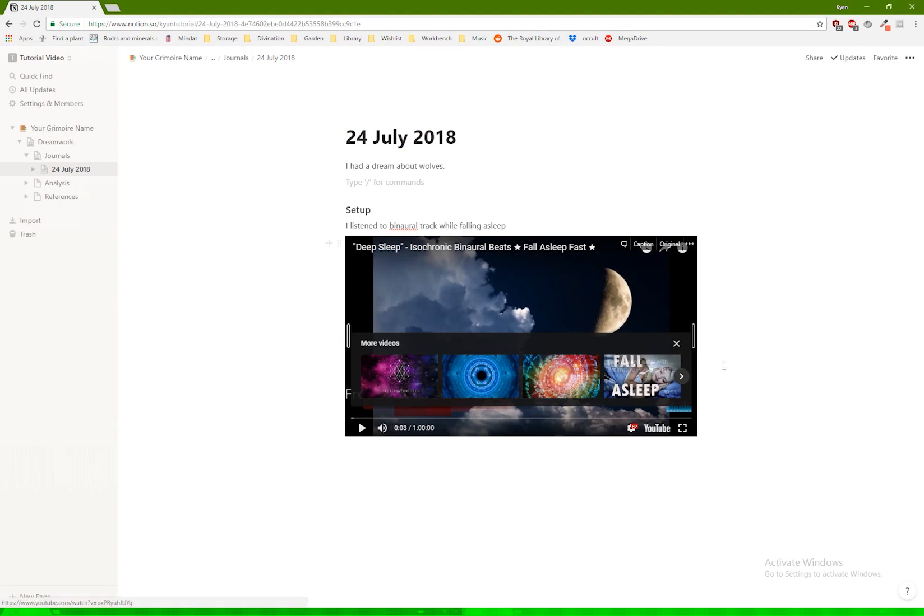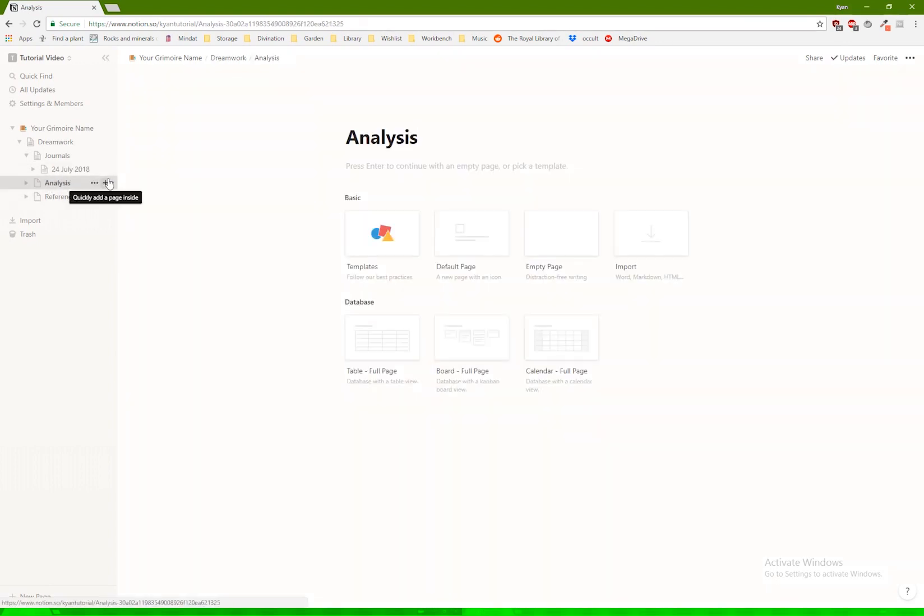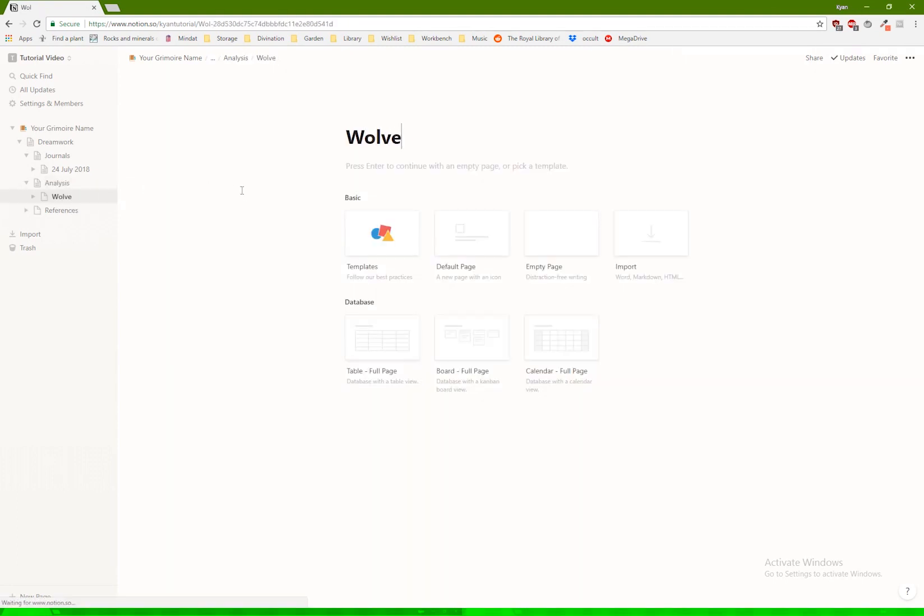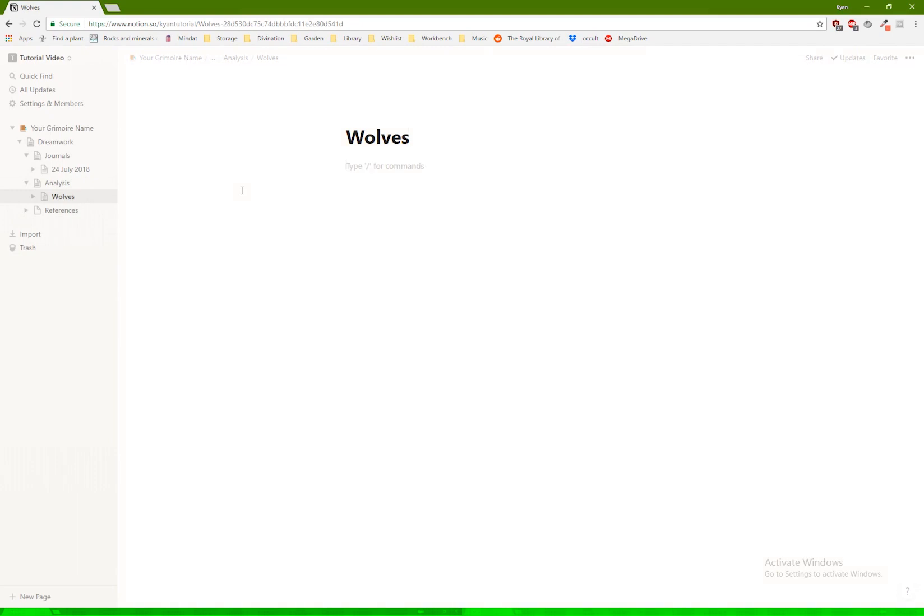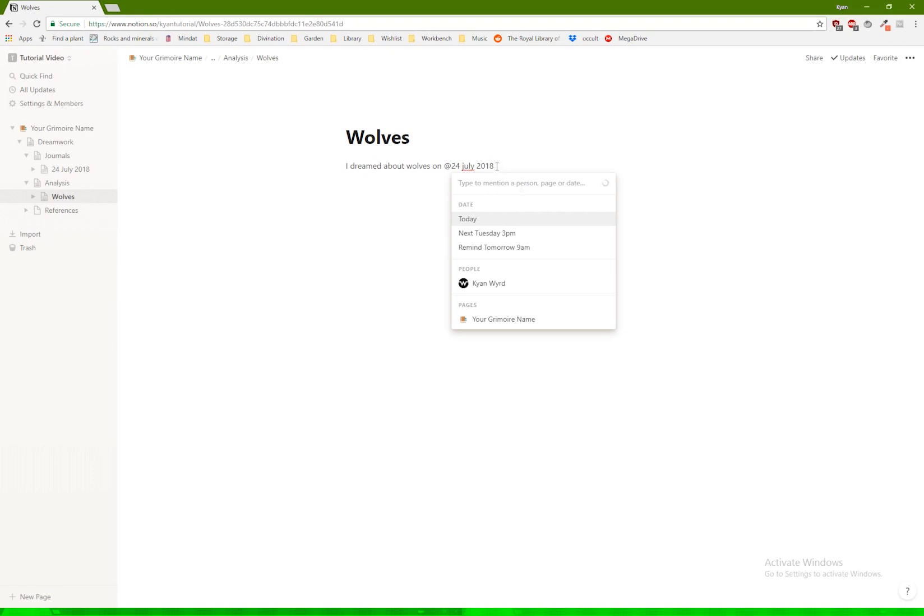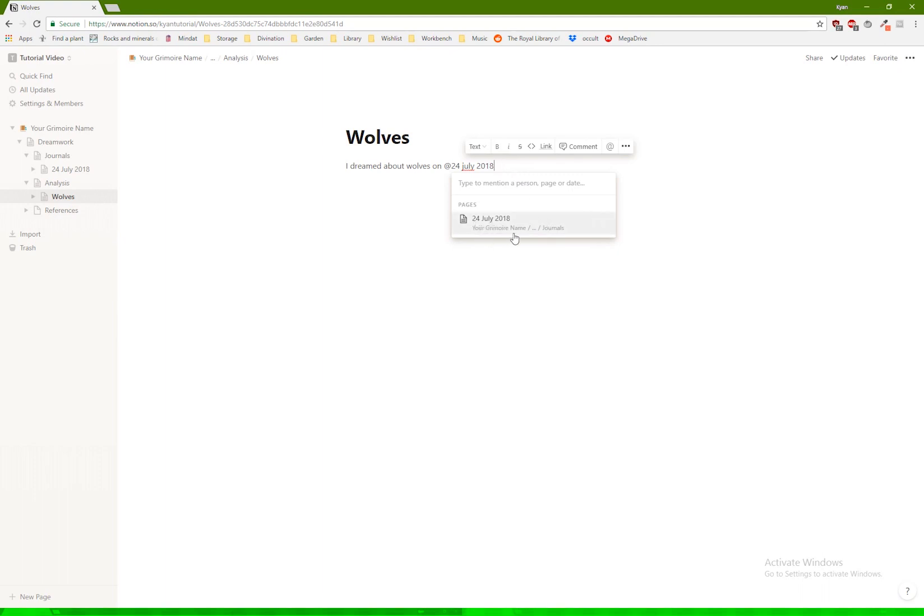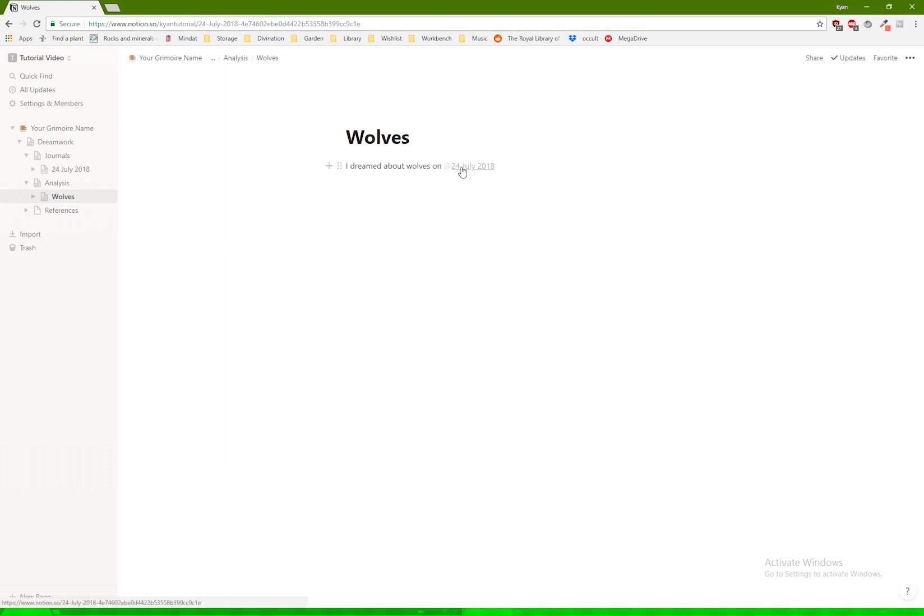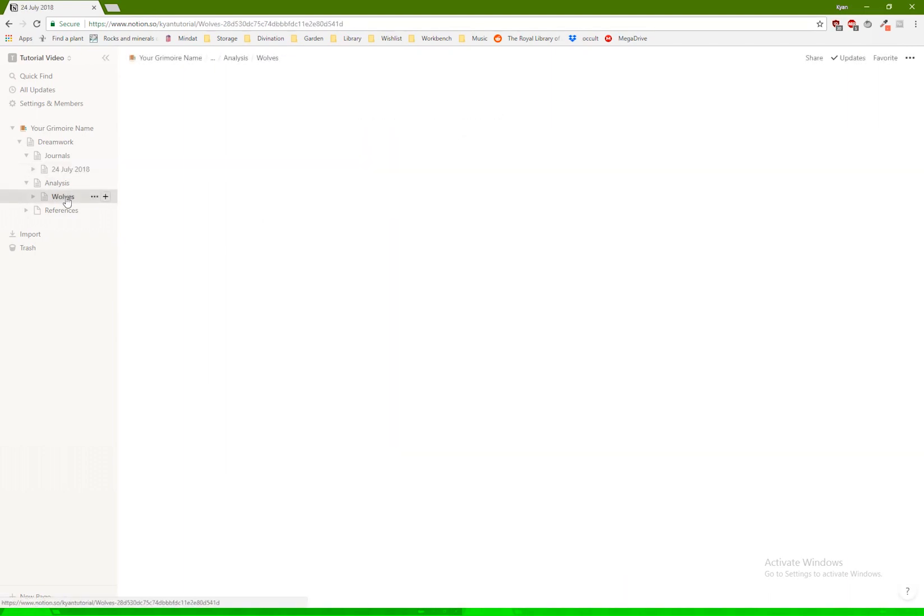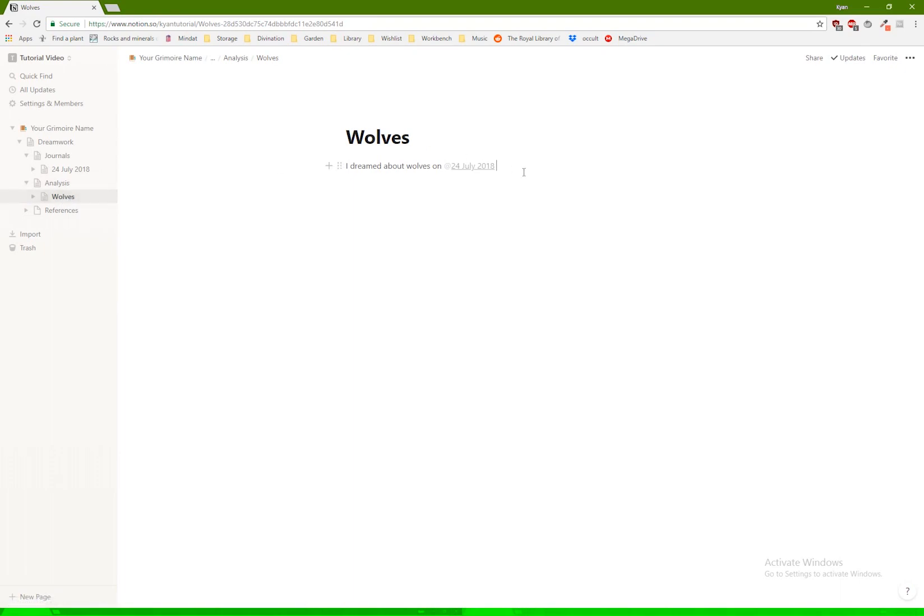So how does this help you make correspondences? Let's go into the analysis subsection. Let's say I have a page called wolves. And in here, I would basically be able to refer to any dreams that I had regarding wolves. So 24 July 2018, and it actually calls up the page that you want. I actually do want it to link to this particular page. Because that way, if I click on it, boom, go back to the page.